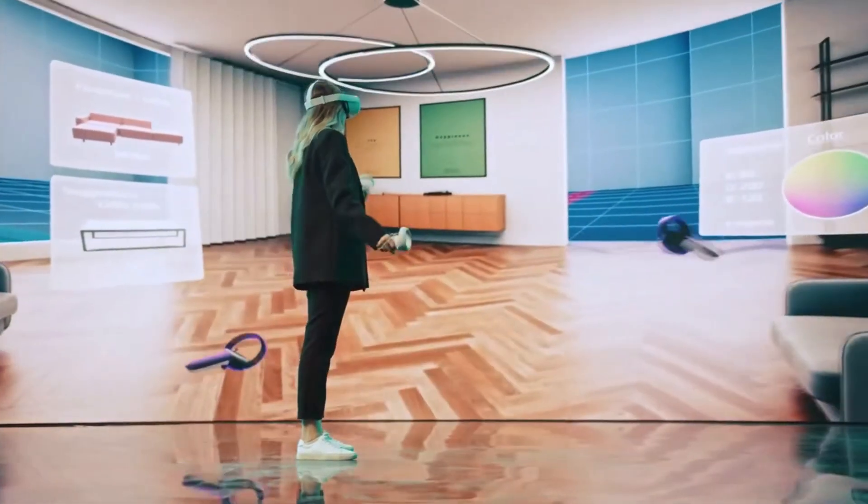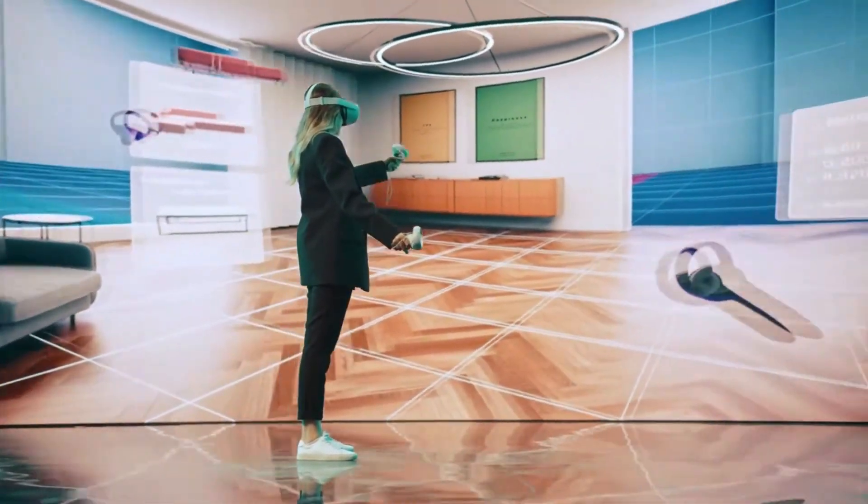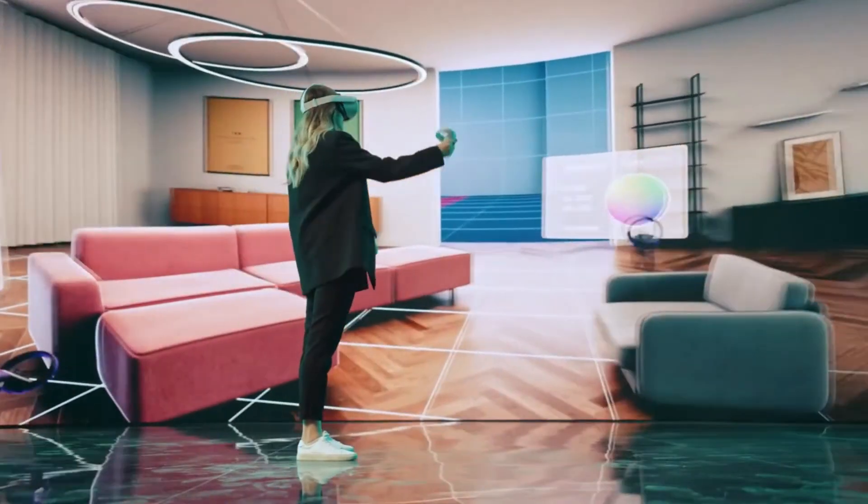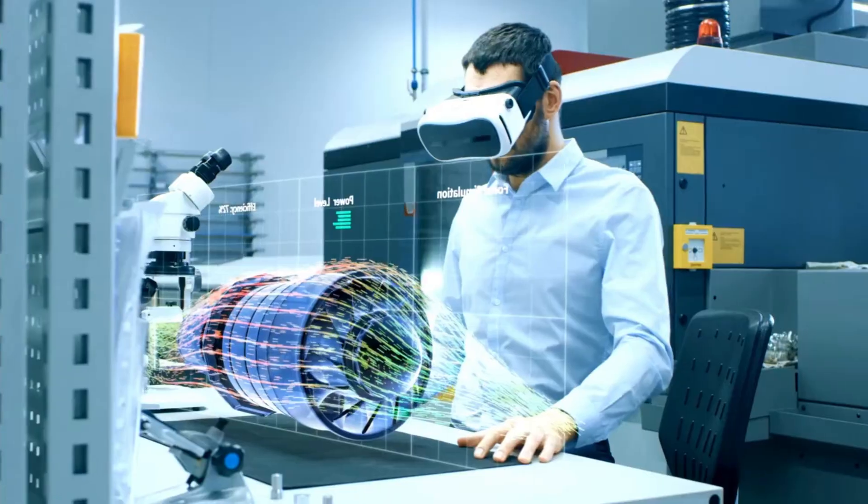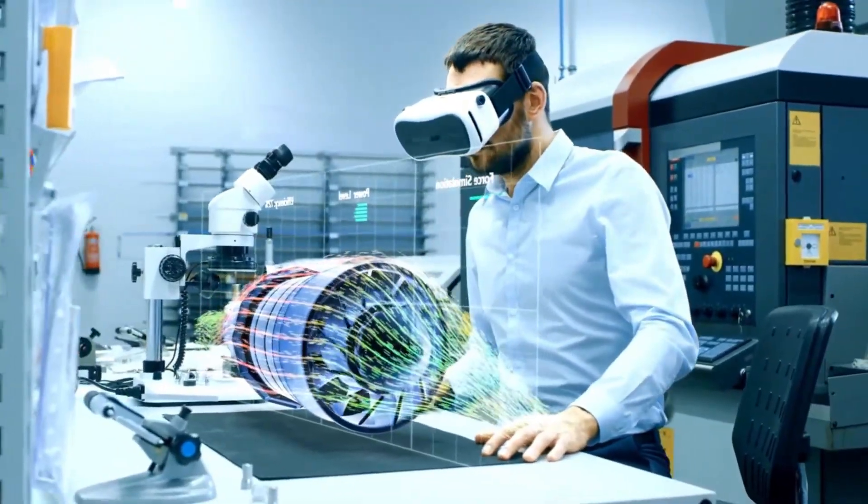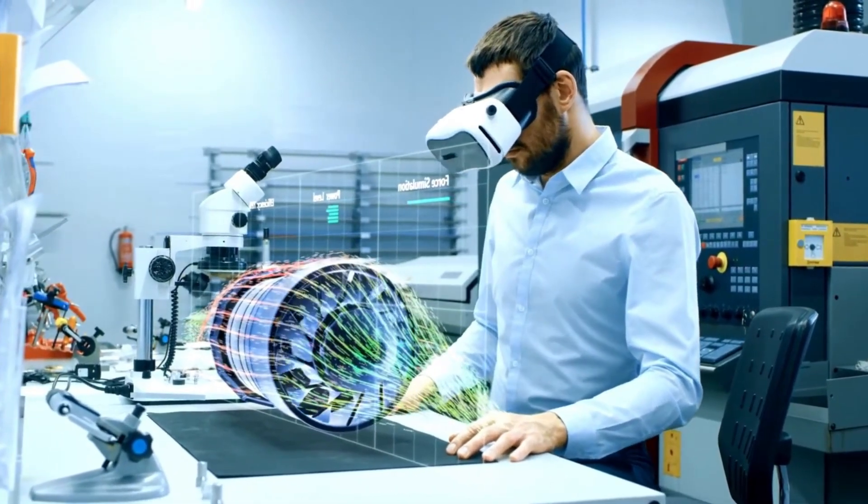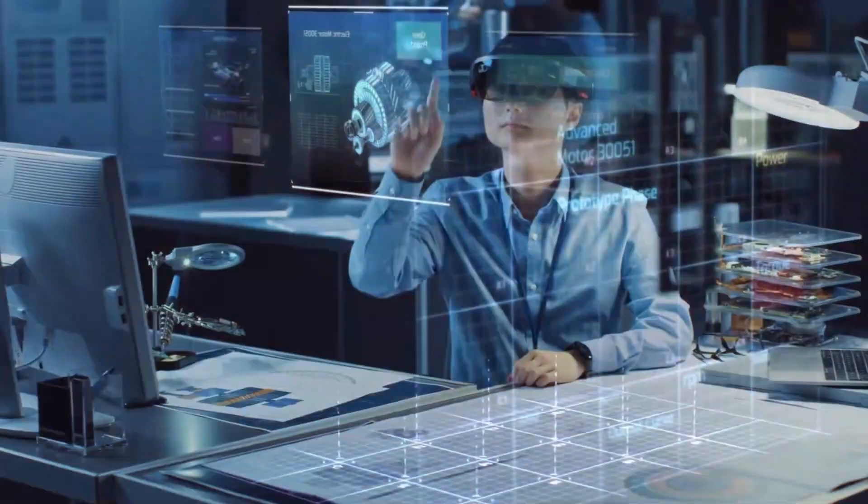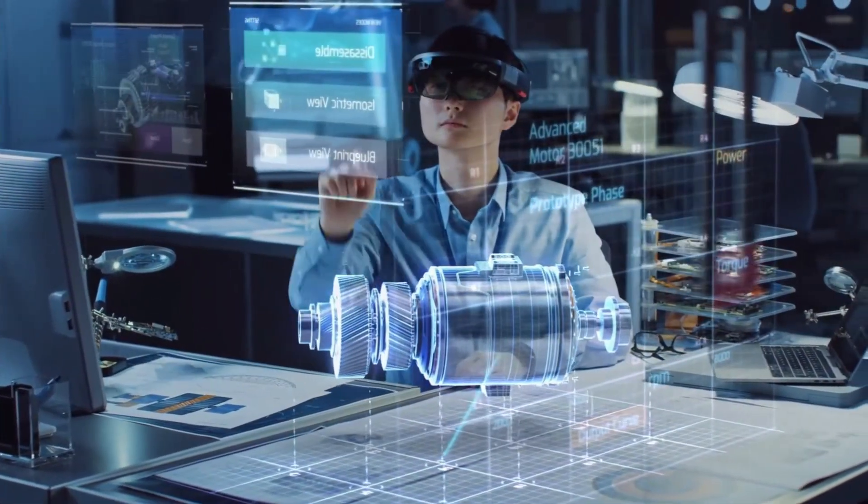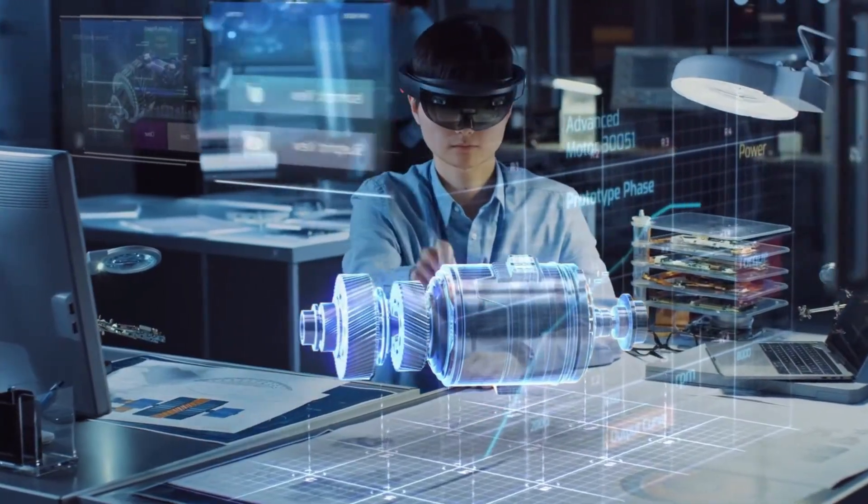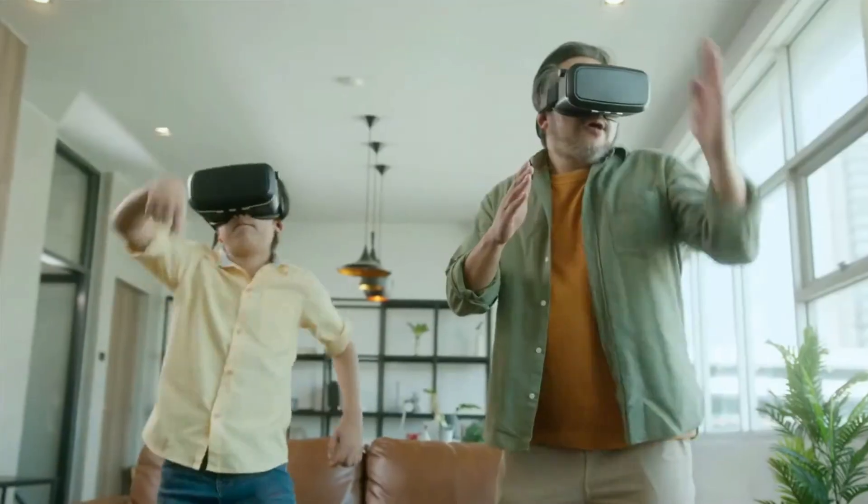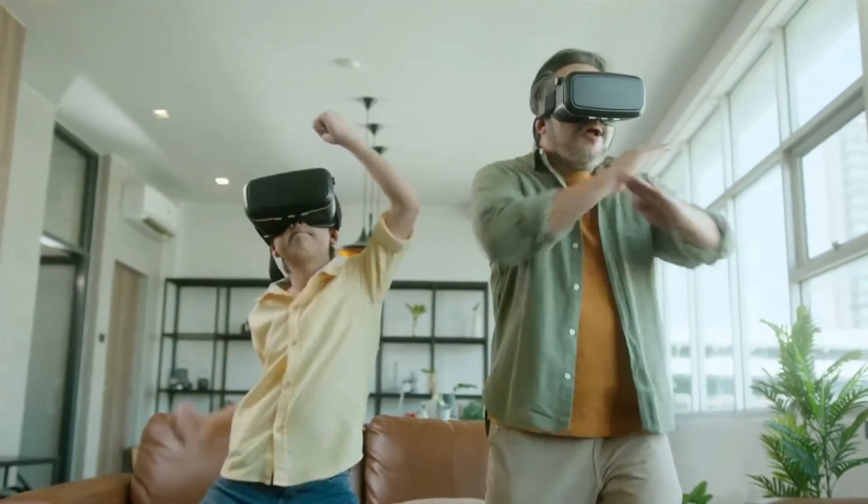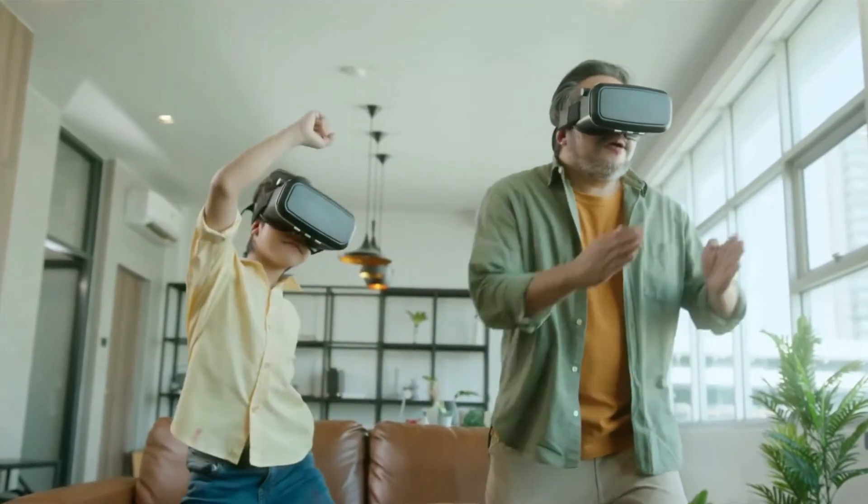In the operating room itself, the headset can overlay critical data, such as vital signs, vessel locations, or tumor margins, directly onto the surgeon's field of view. This augmented reality turns the patient's body into an information-rich canvas, potentially reducing errors, shortening operation times, and improving outcomes.